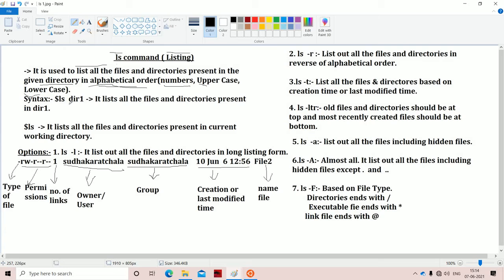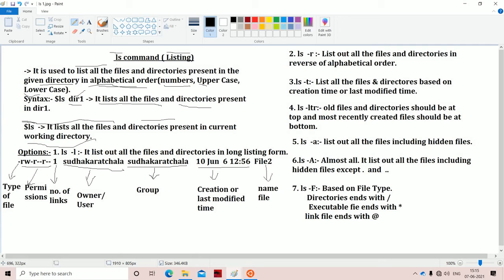Let us see the syntax. ls space directory. If we specify a directory name, then the ls command will list all the files and subdirectories present in that directory. For example, if the directory name is directory10, then ls space directory10 will display all its files and subdirectories. If we don't specify any directory name, then it will list all the files and subdirectories present in the current working directory. Let us see this practically now.